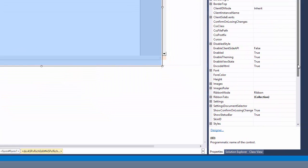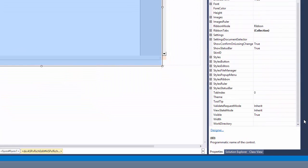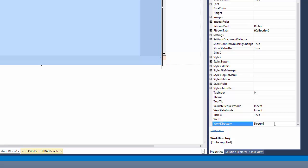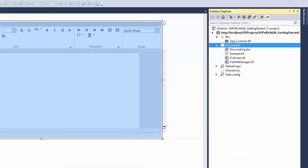The Rich Edit's primary job is to work with documents, so I recommend that you define a working folder where documents can be loaded and saved. To do this, simply set the Work Directory property to a folder that contains text documents within your project.